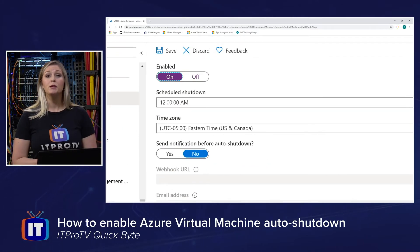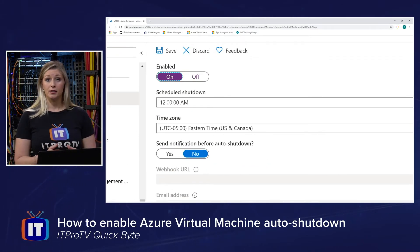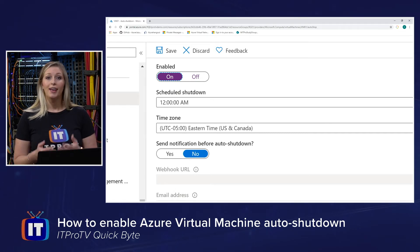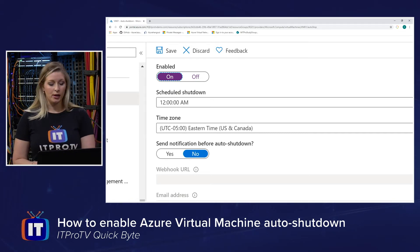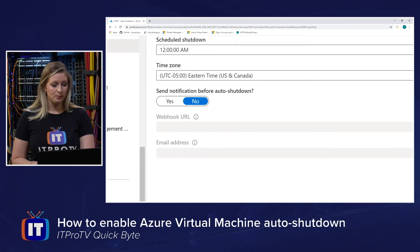I have the ability to select the time I want to shut down this virtual machine as well as the time zone I want to be working in.